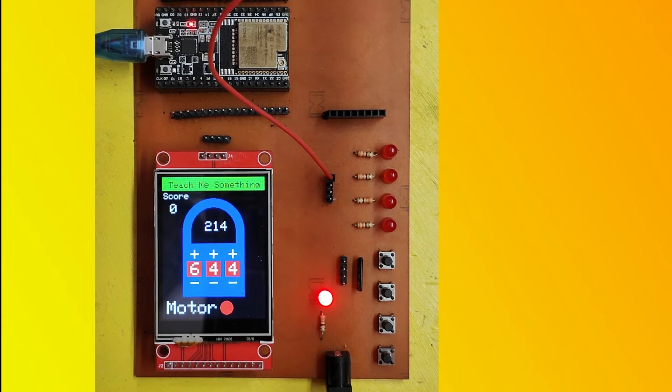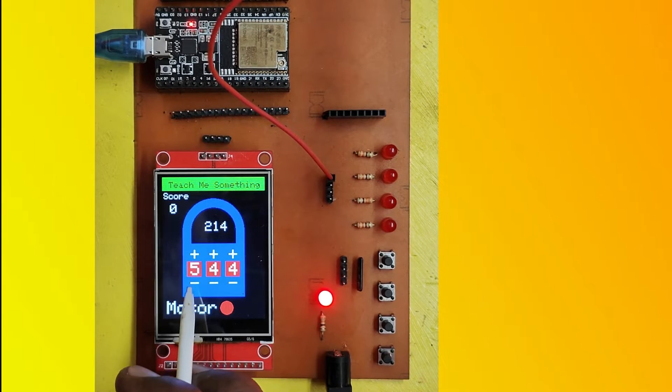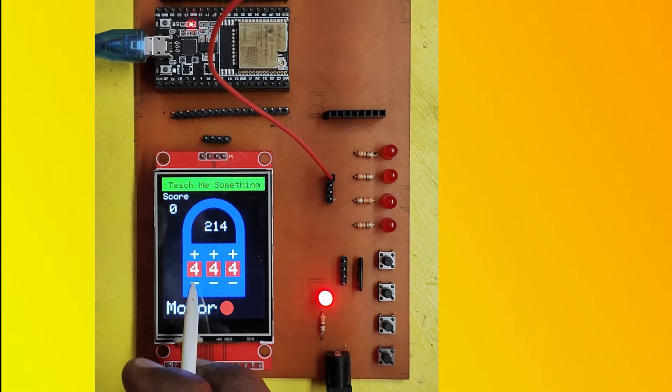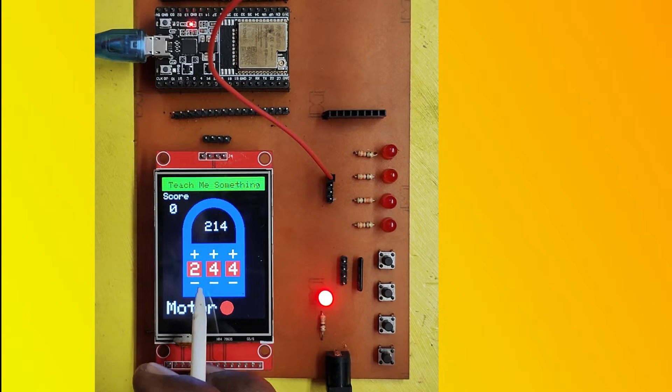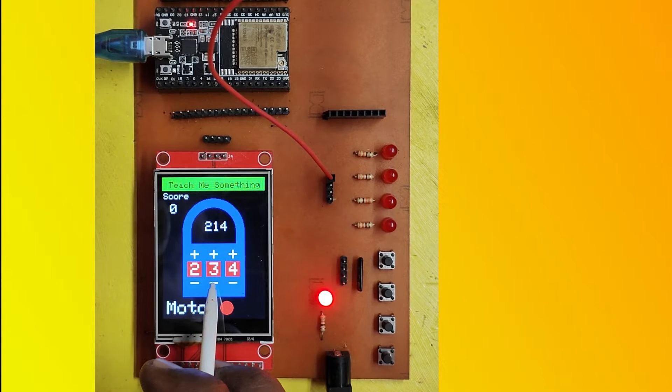In this project, I made a small game using lock animation. Here I used SPI-TFT LCD, ESP32, and one LED.